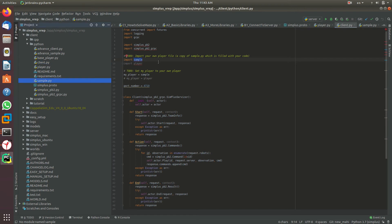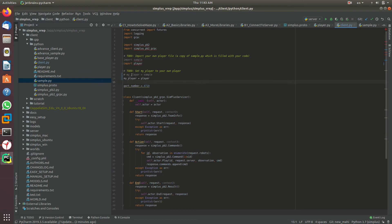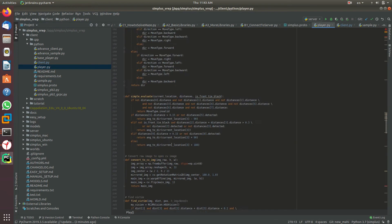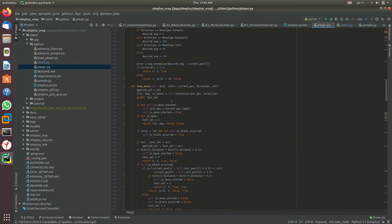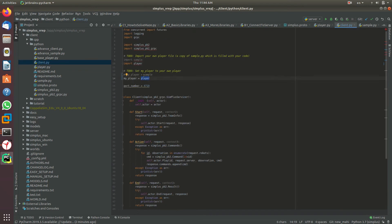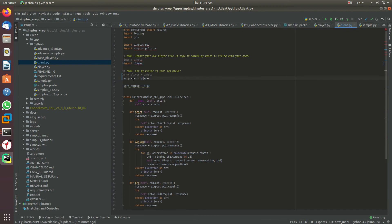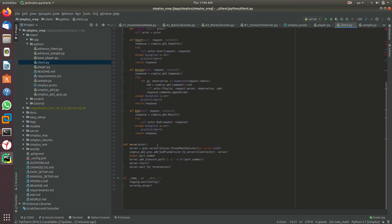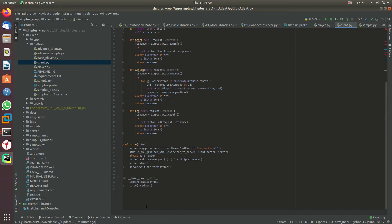You can set my_player to player by commenting this line and uncommenting that line. You can have as many scripts and strategies as you want, and select them by importing the script and assigning it to my_player. I'm going to start with the sample script. Maybe in future tutorials, we'll use the player script. Now I'll run the client.